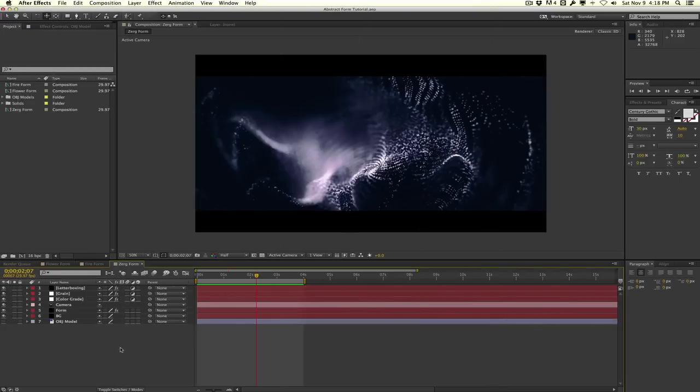Back to the tutorial — you guys are very interested in creating some abstract stuff. Today we're using Trapcode Form and looking at how to use OBJs with it to create some pretty abstract renders such as this one right here.